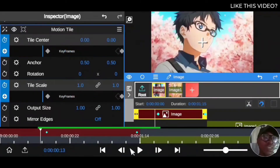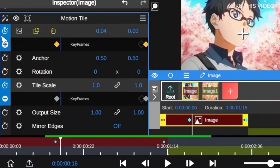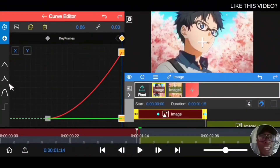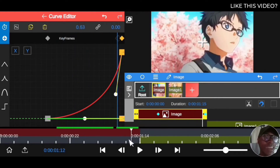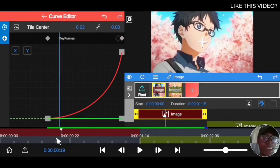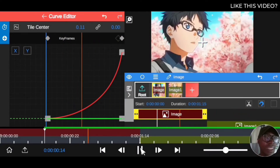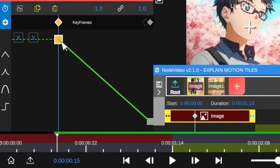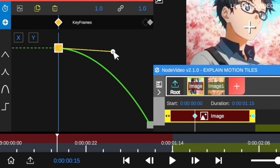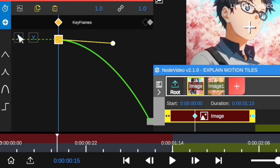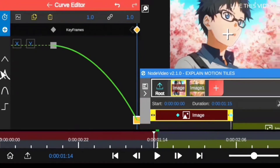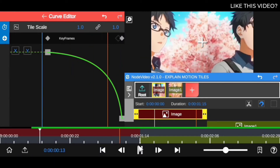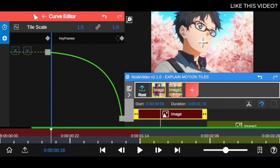To make this transition smoother, use curve adjustment as I've explained in previous topics. Now I'm creating a dynamic curve. You can see the smooth transition playing back. Now I'm going to do the same thing for the Tile Scale as well, but moving in the opposite direction — slow at the beginning and faster toward the end — like riding a bicycle and speeding up as you reach a point. The curve effect makes it dynamic and smooth.